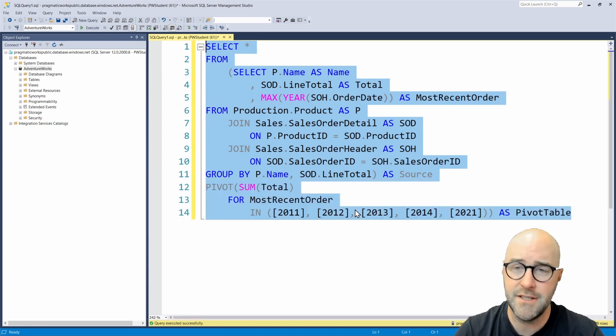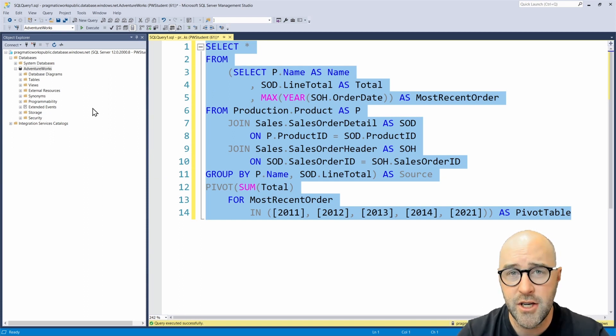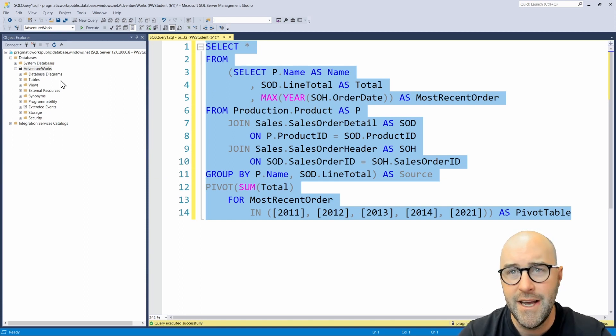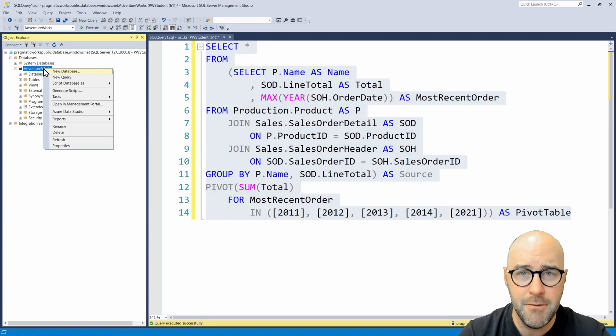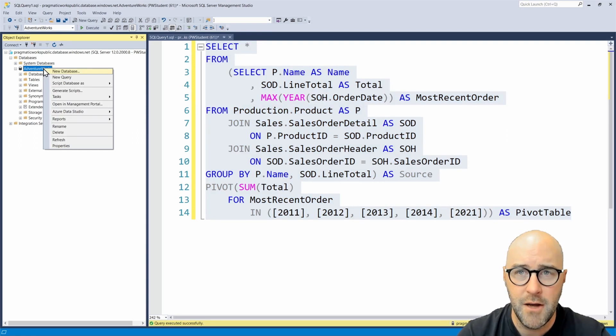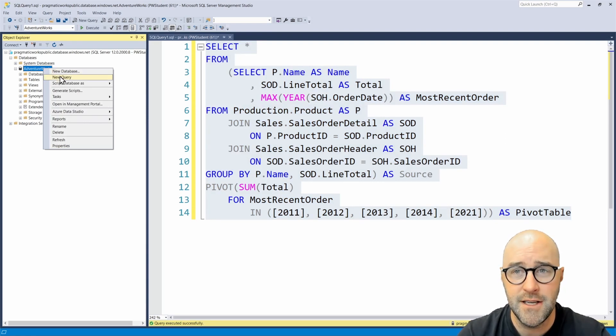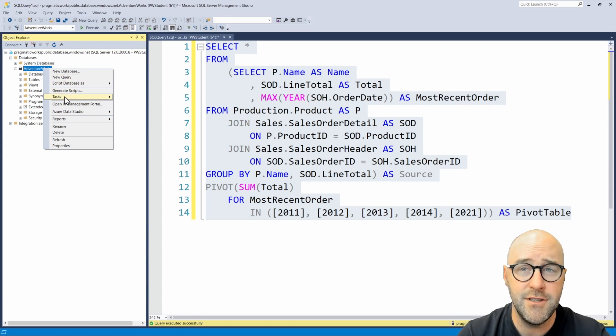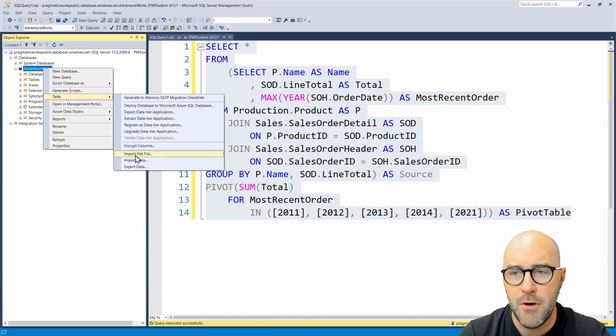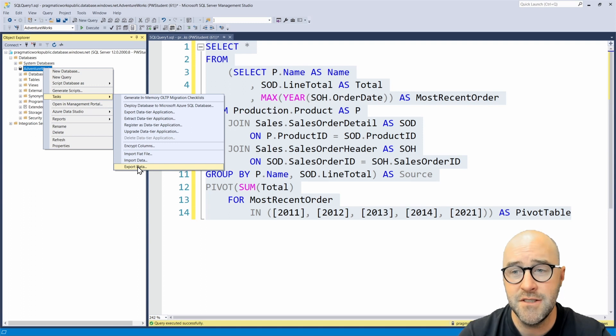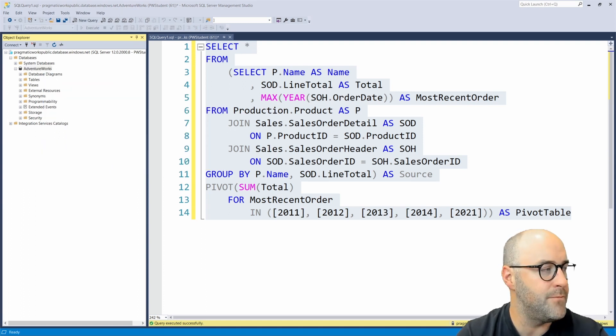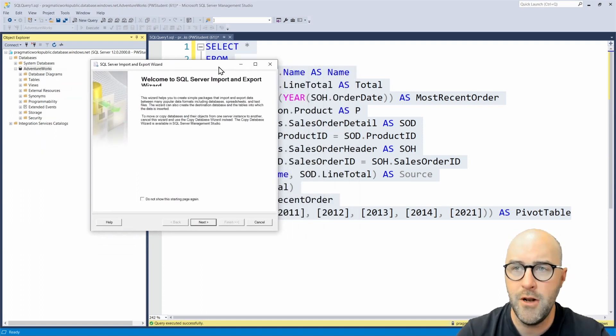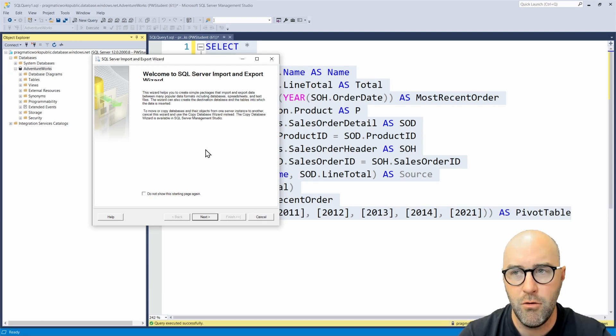How this works is I can go over to my object explorer in SSMS and right click on my database that I want to connect to. I'm going to right click on my AdventureWorks sample database and go down to the tasks options. At the very bottom of tasks, there is an option that says export data. Let's go ahead and click on that now. It's going to open up this SQL server import and export wizard.